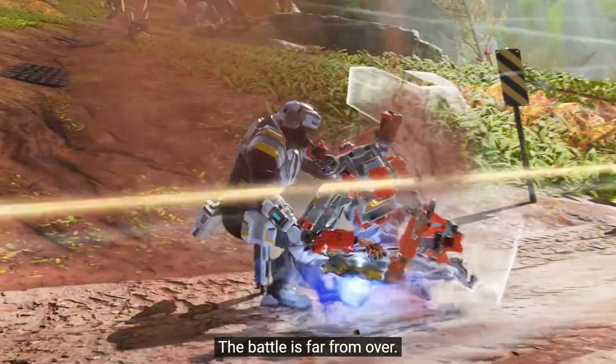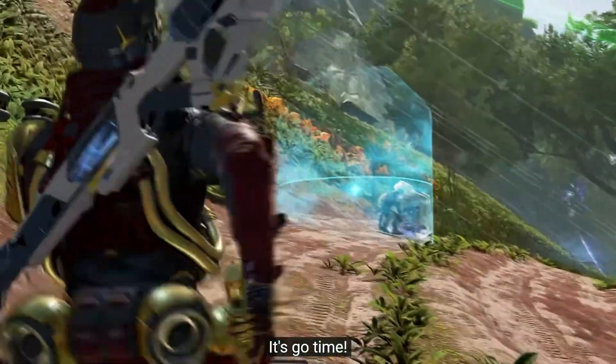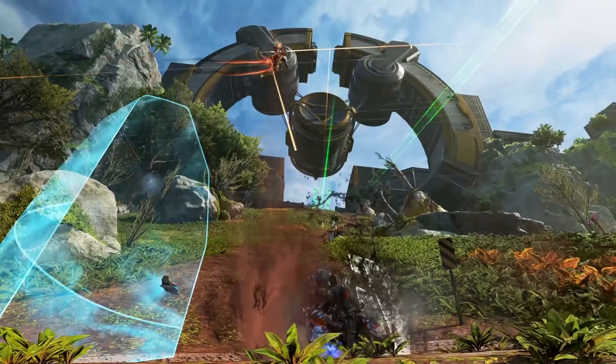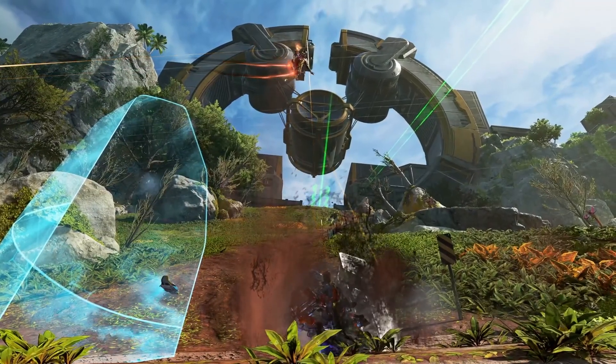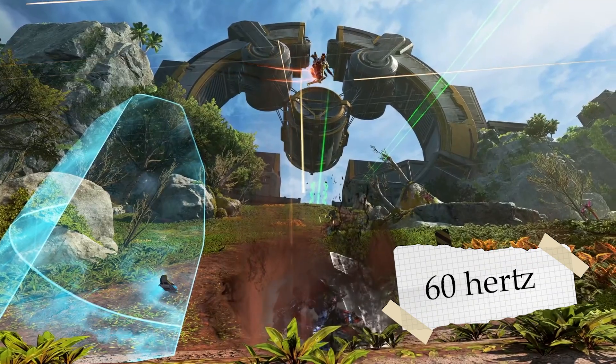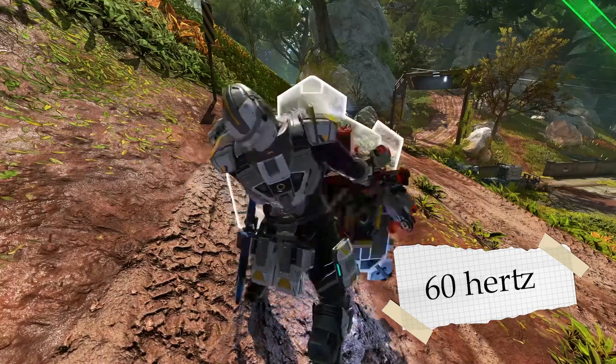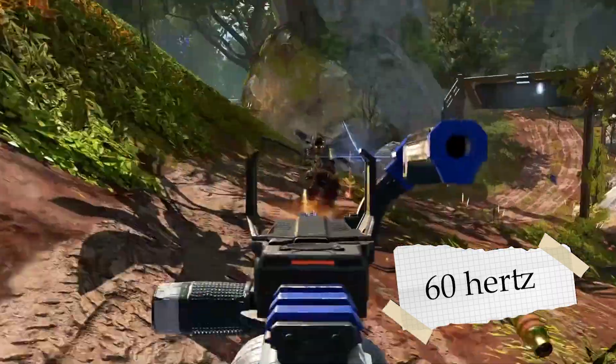The 75Hz refresh rate is especially noticeable compared to a more standard 60Hz refresh rate, which looks buttery smooth in comparison.